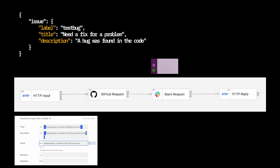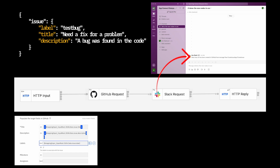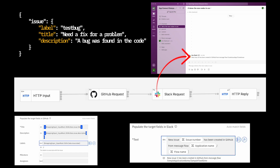A Slack request node will be used to send a message to Slack, and that's going to use some details from the output message from the GitHub request node. It's going to use the issue number, and some flow details as well — specifying the application name and flow name in the message sent to Slack. I'm going to demonstrate how to access parts of the input route tree used by the GitHub request node, and the Slack request node is going to use a schema which describes the output message from the GitHub request node, as well as the flow details.